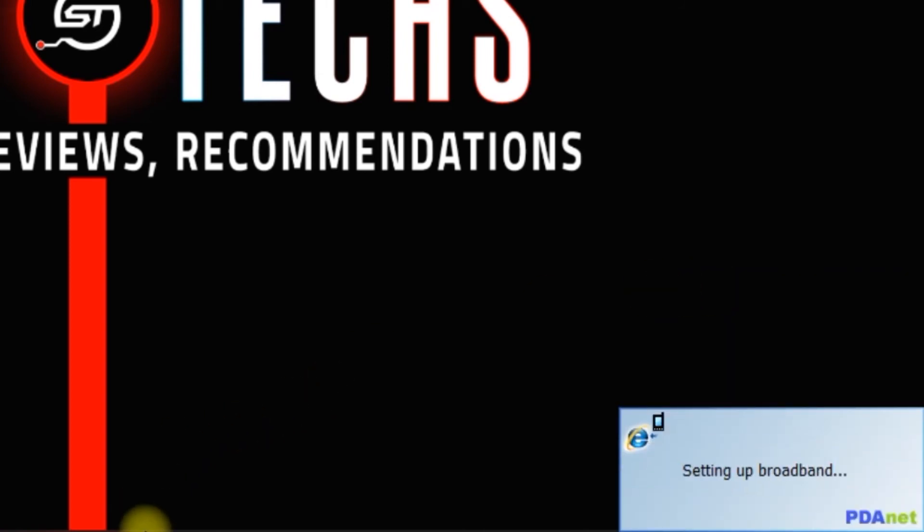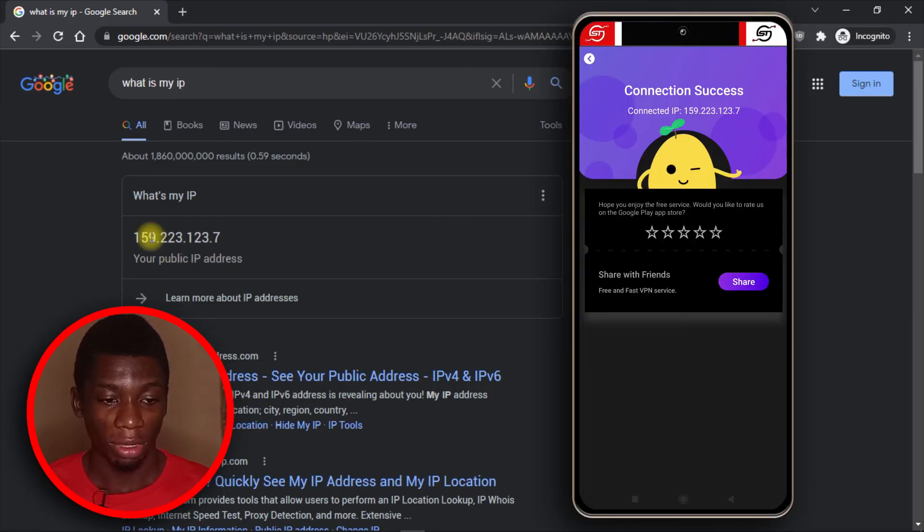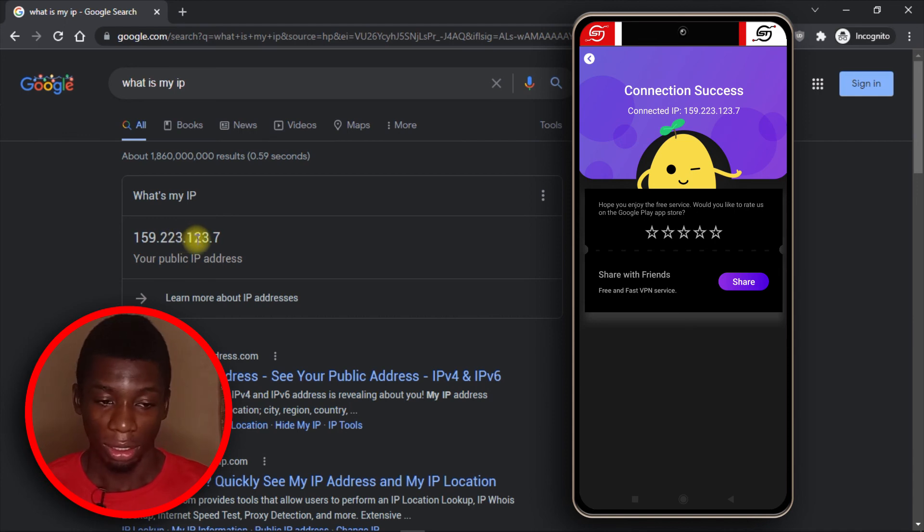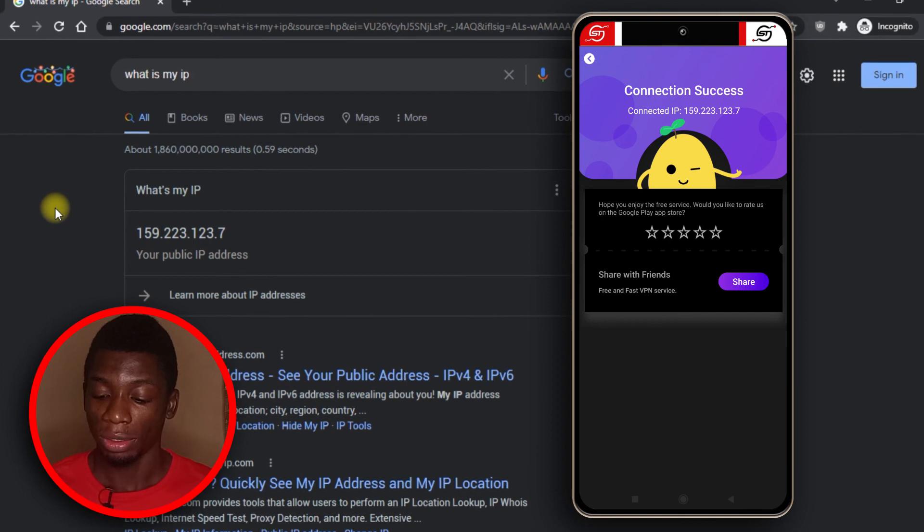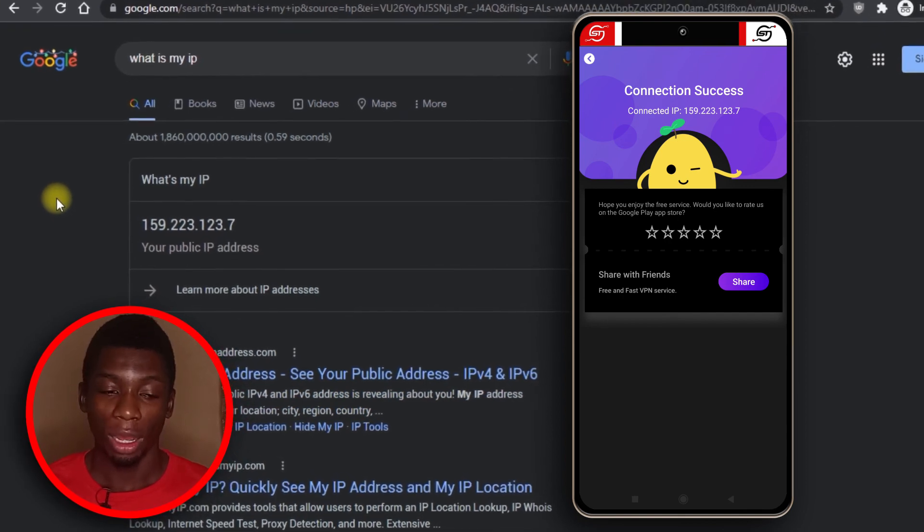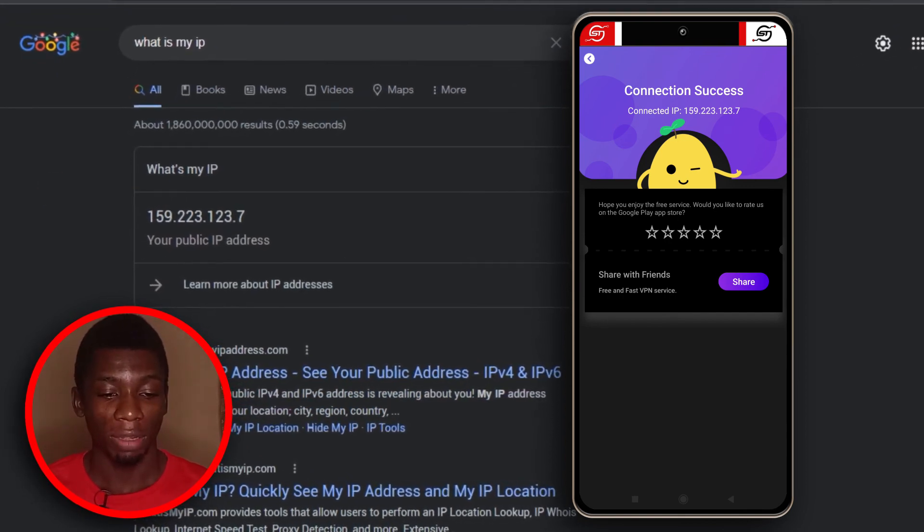Just give it a while to connect. You can see my IP address is 159.223.123.7, which is the same as the IP address on Potato VPN. So that's basically how it works.